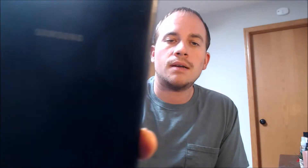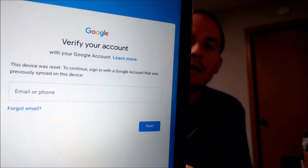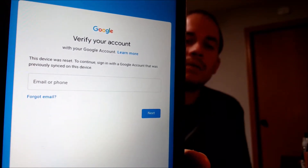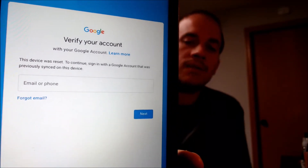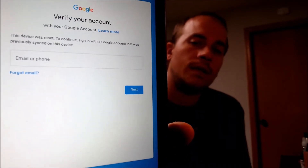Here with us today we have a Samsung Galaxy Tab E, that's an Android tablet made by Samsung that is originally from Sprint here in the U.S. This is a device that does have the Google account lock enabled, because as we go through the setup steps, we get to a screen telling us the device was reset and to continue we have to sign in with the Google account that was previously on the device.